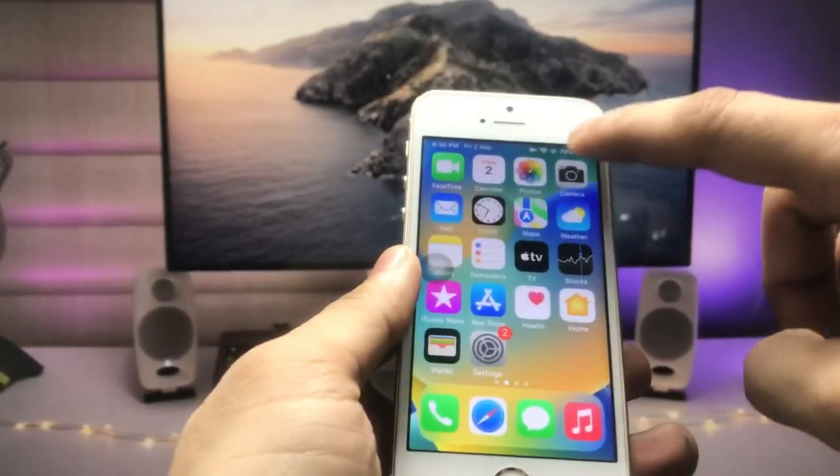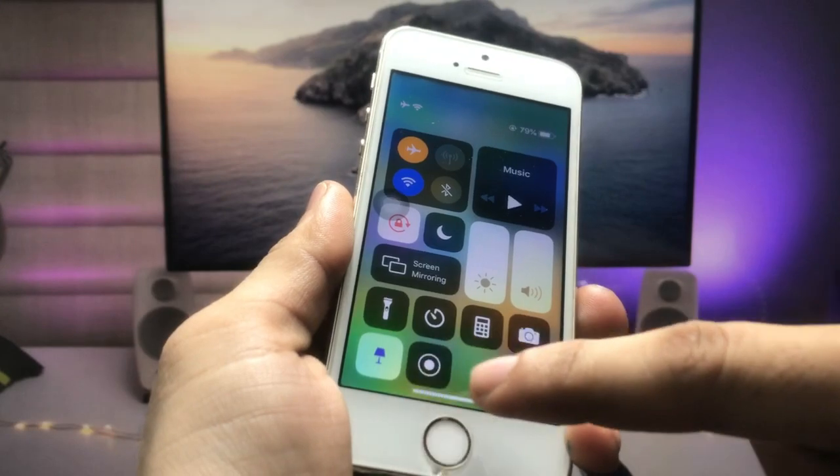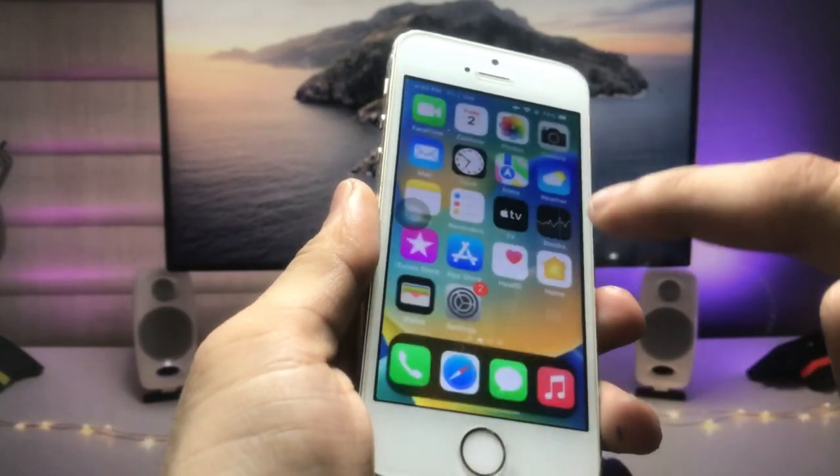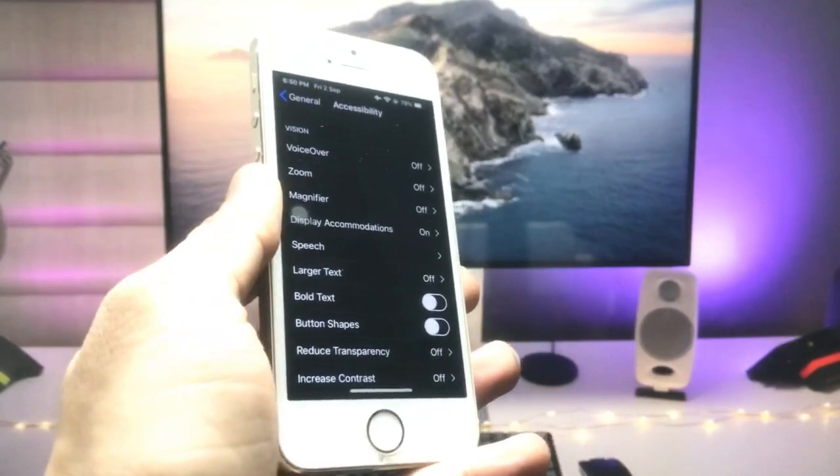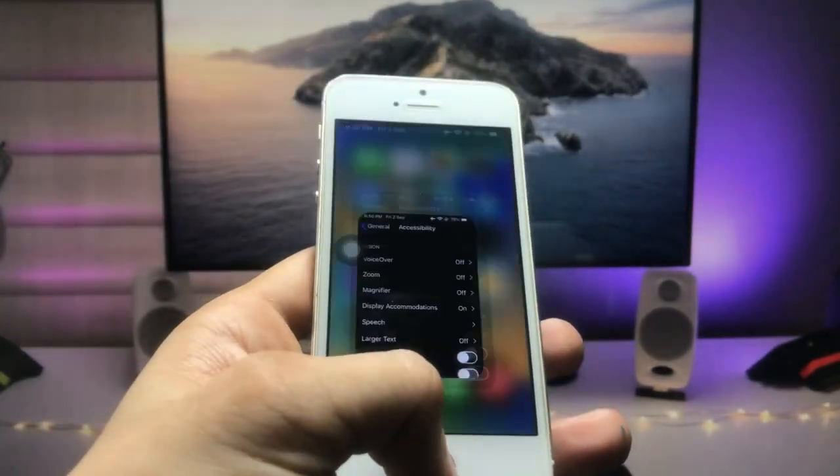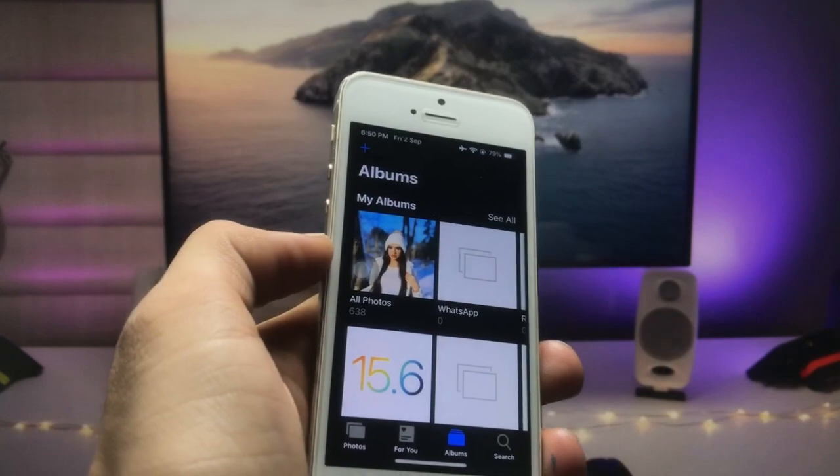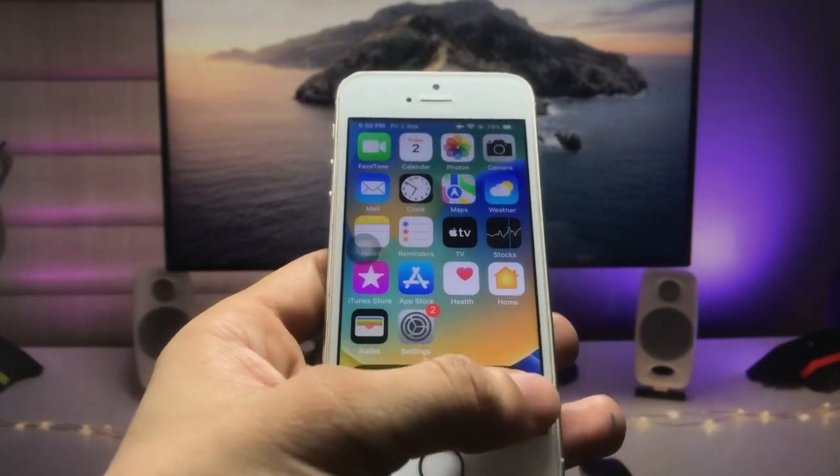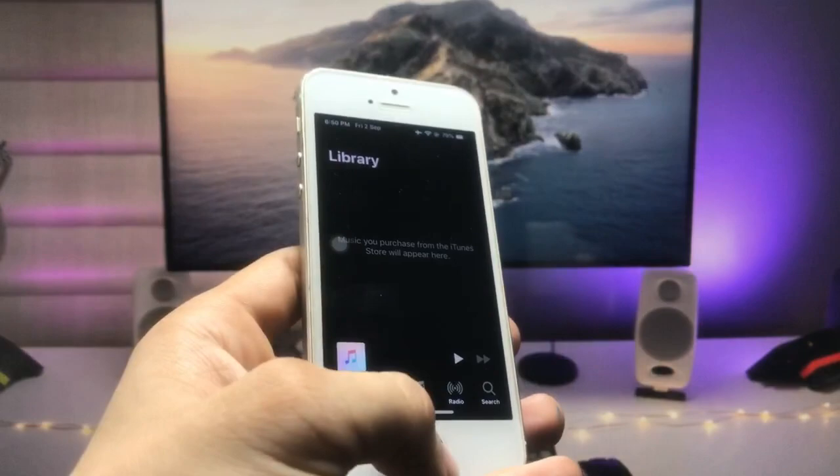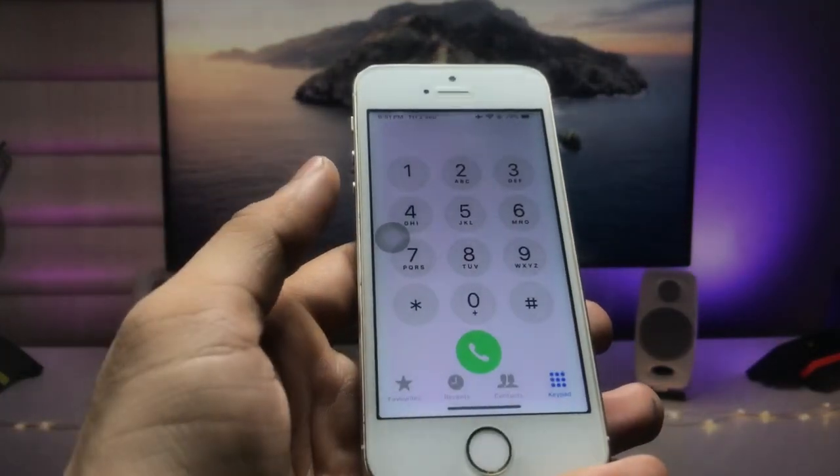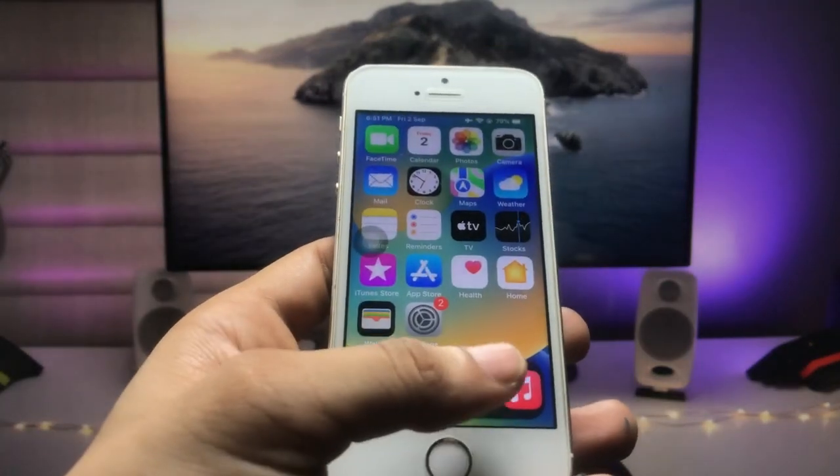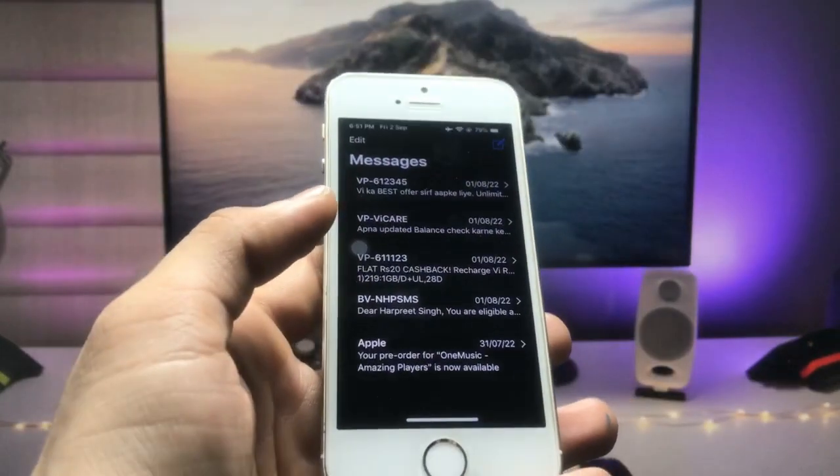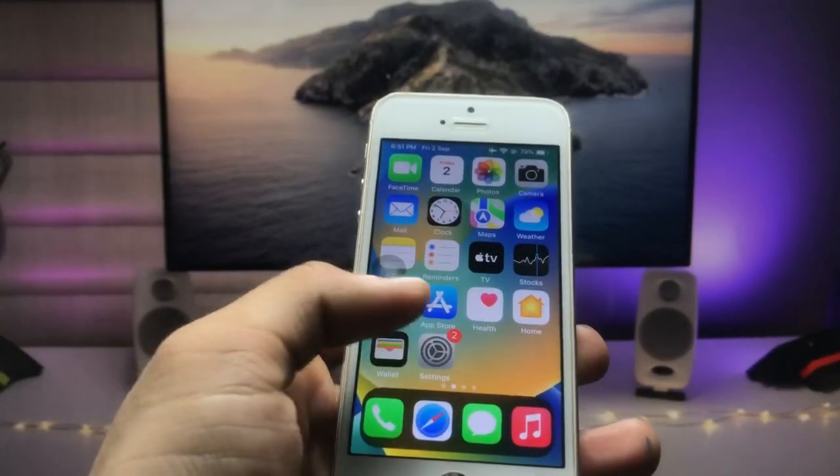As you can see, I have enabled the true dark mode option in the control center. When I open any application on the iPhone 5s—Music, Phone, or Messages—you will see dark mode is available in every app.